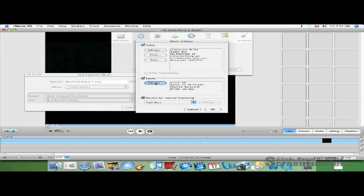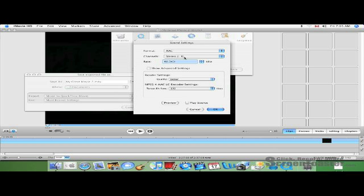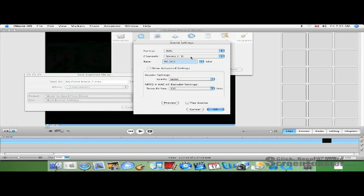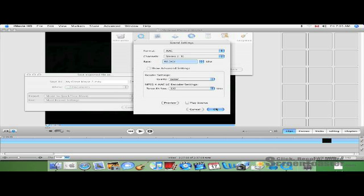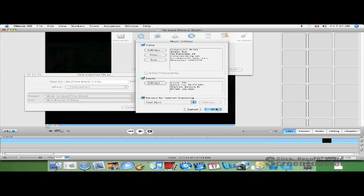Once then, go to Sound, Settings. Make sure your format is AAC. Your channels are stereo, LR. And make your render settings Better, not Best. Best makes it too lengthy on the HD and it won't work properly. Just go to Better. Click OK.